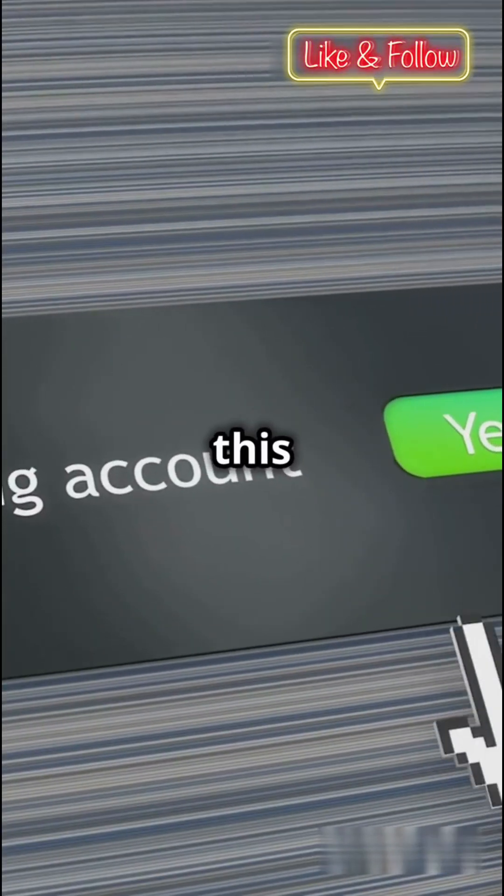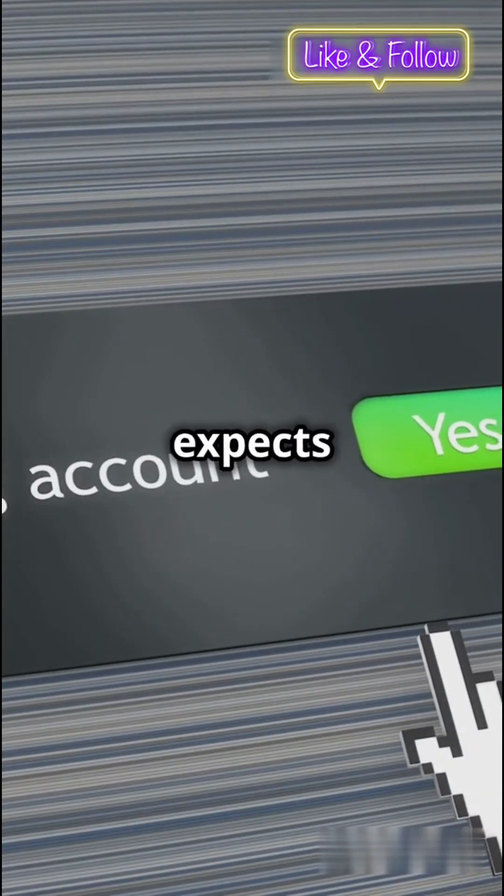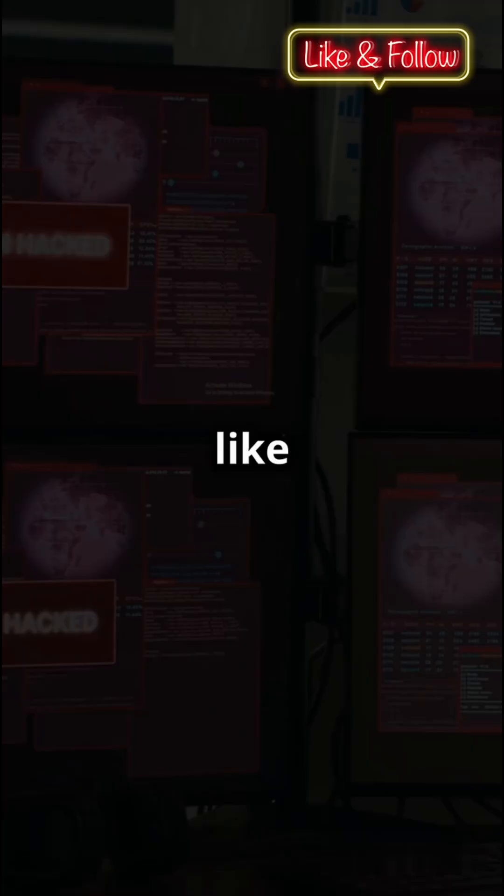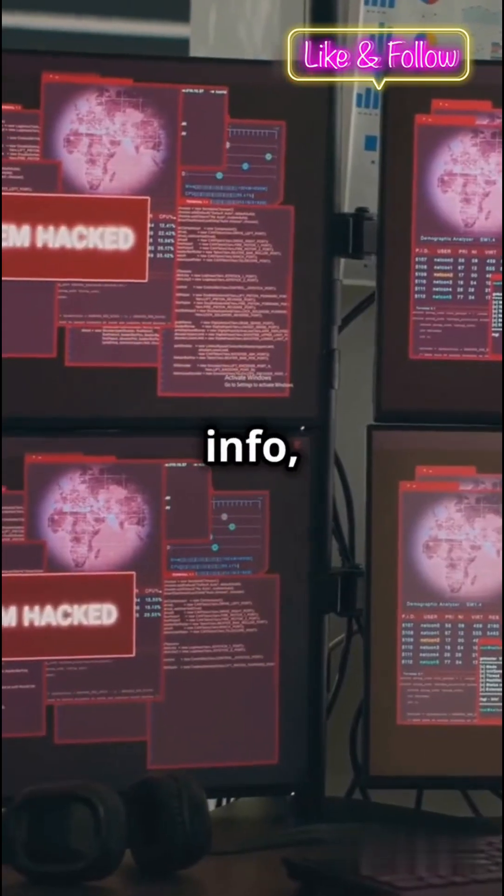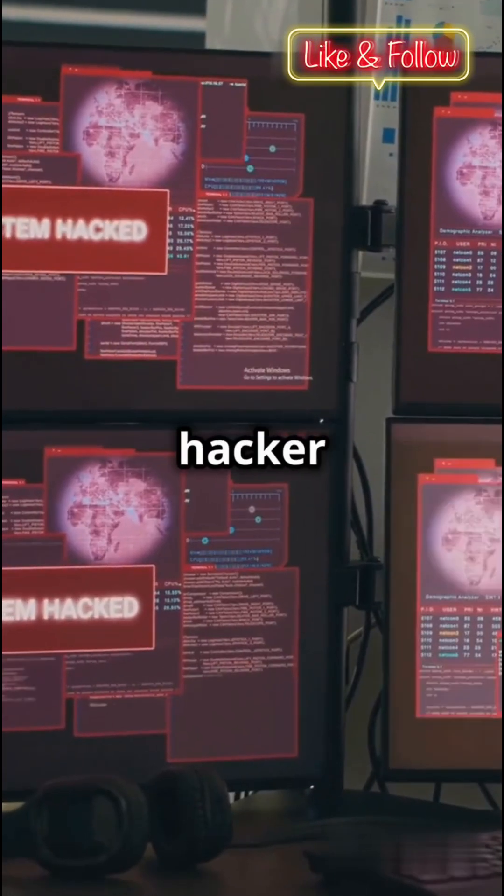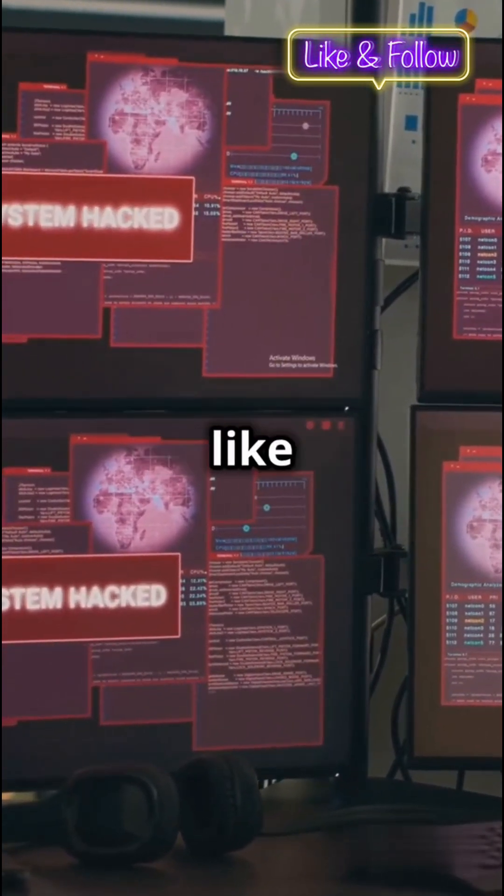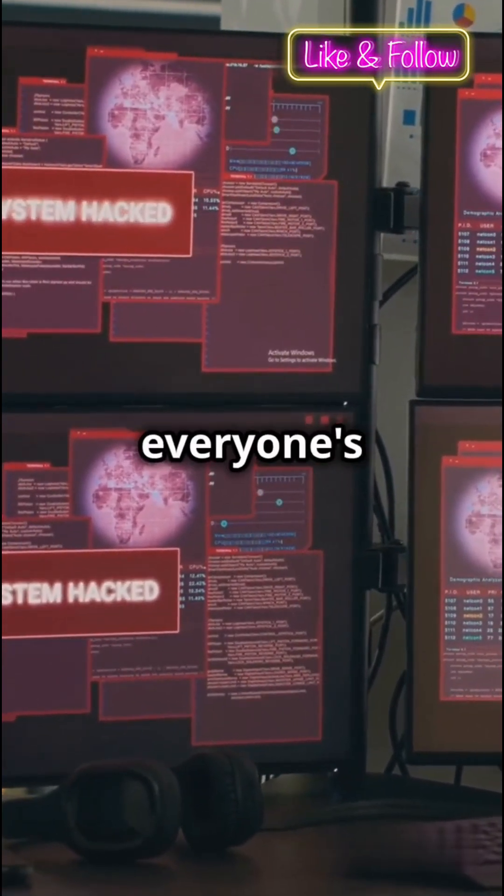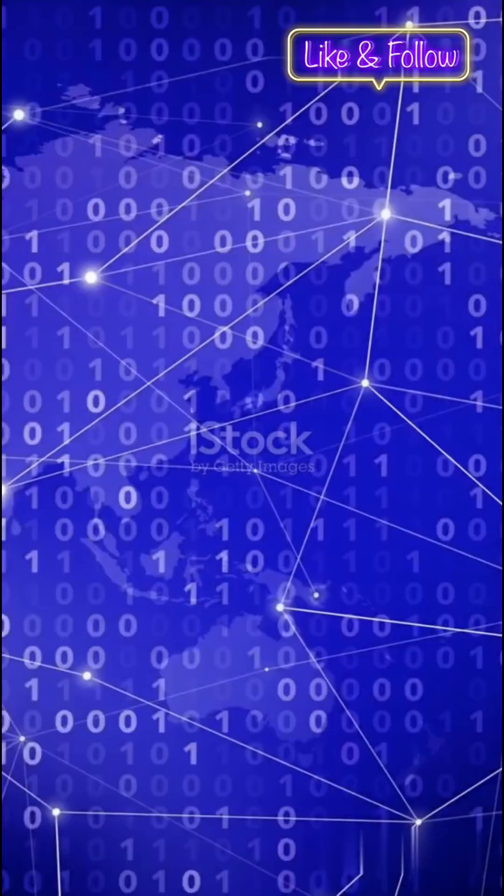Think of it like this. The website expects a request like get me my account info, but the hacker tricks it into running a command like show me everyone's account info.